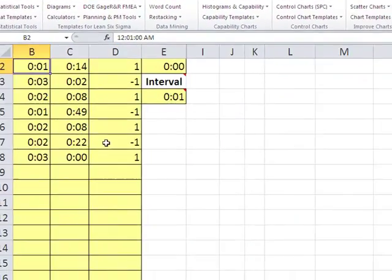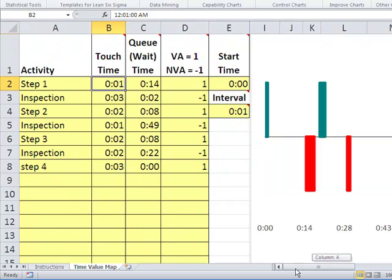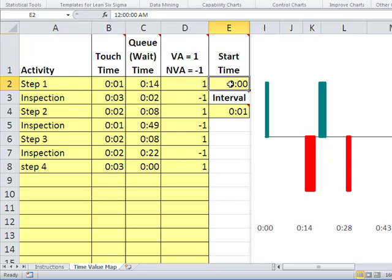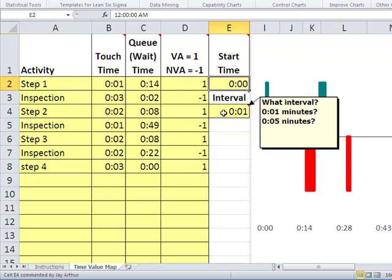I'm going to make that a little bigger so we can see it. First off, you want to list out what your steps are. You may want to specify what time it starts — if it starts at a particular time of day you can, or you can just start at zero. Then you want to specify what interval you're interested in — is it one minute, five minutes, or whatever? We're going to do one minute for the time being.